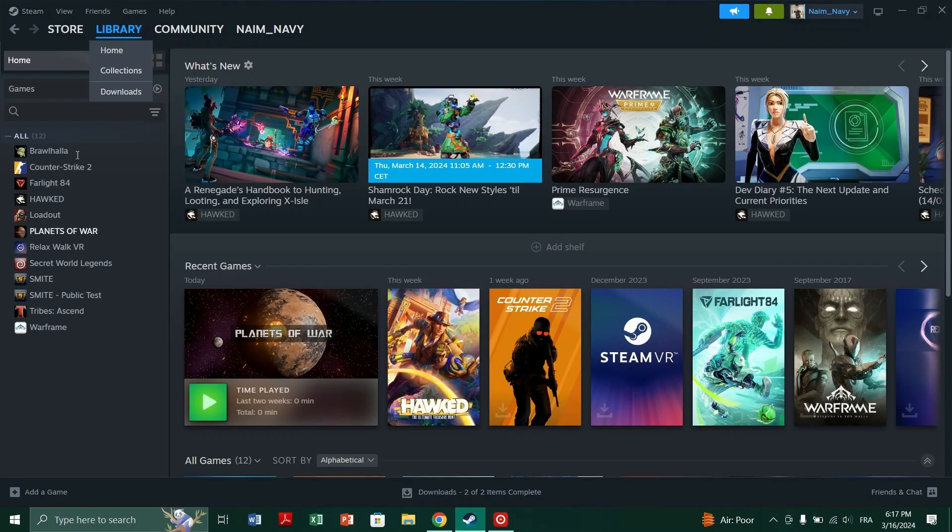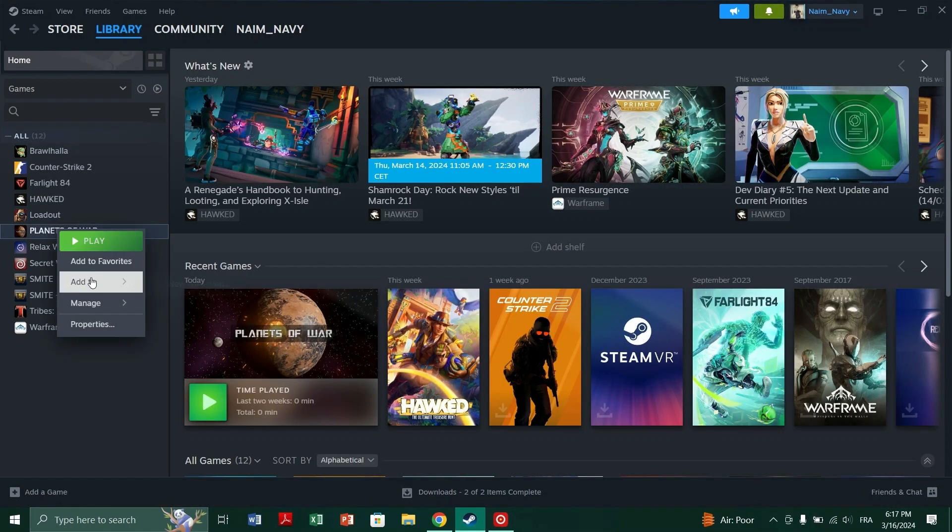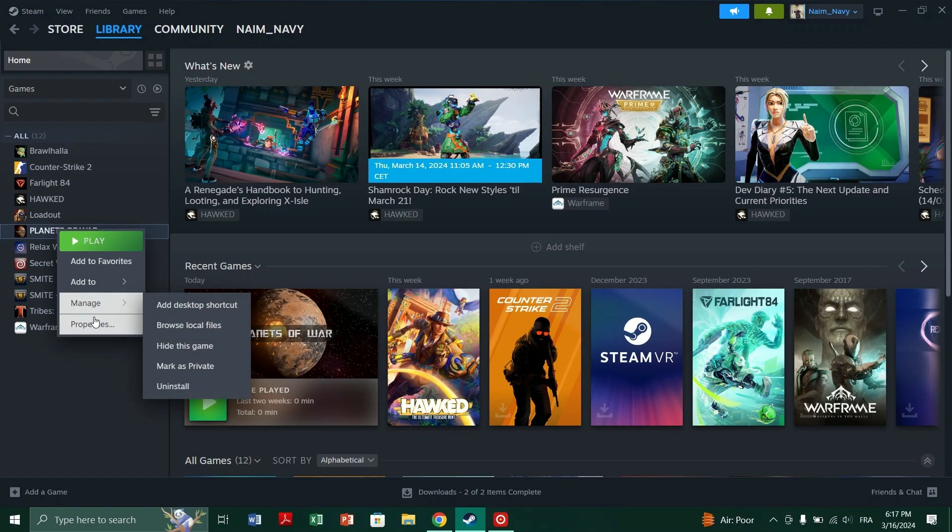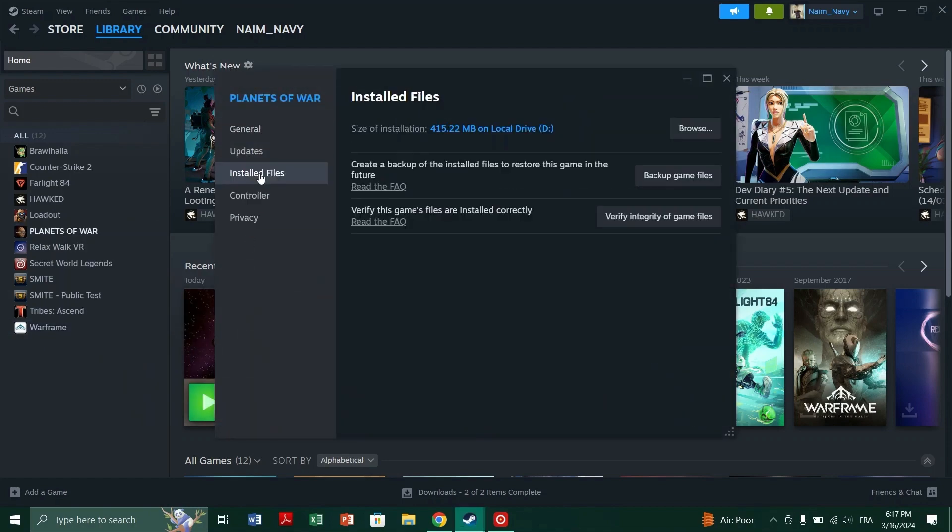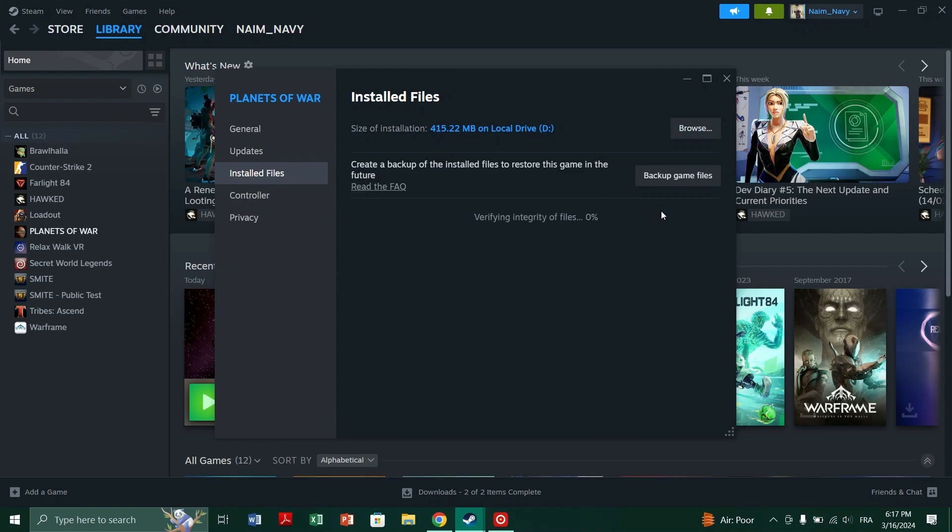Right click on the game with the missing icon. Select properties and then go to the local files tab. Click on verify integrity of game files and wait for the verification process to complete.